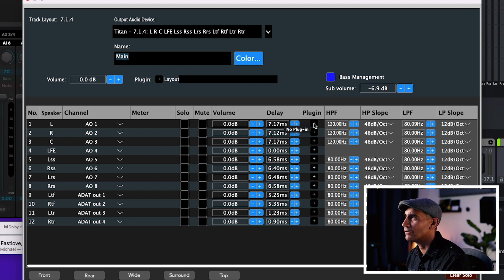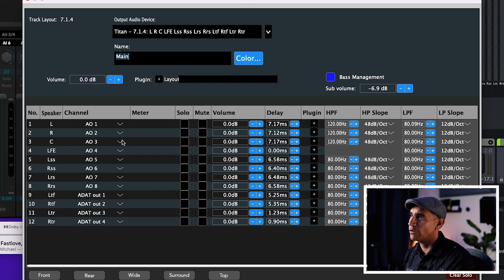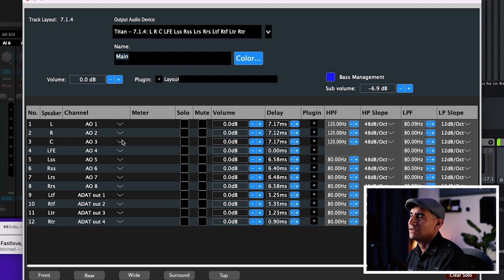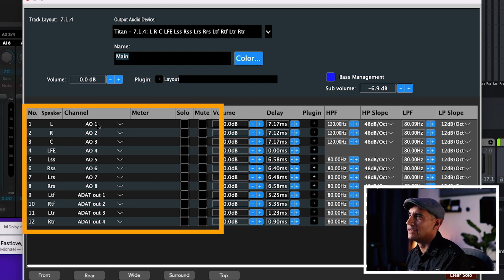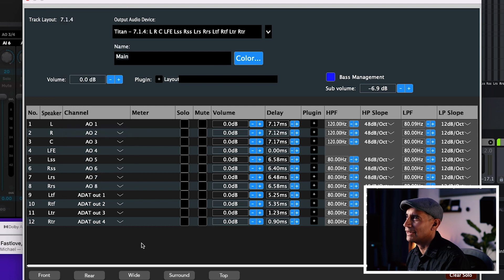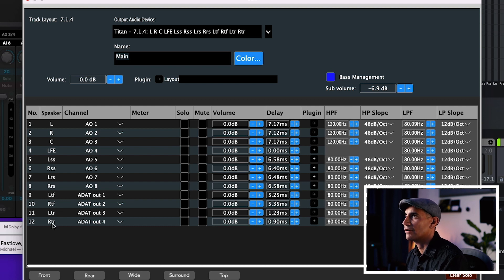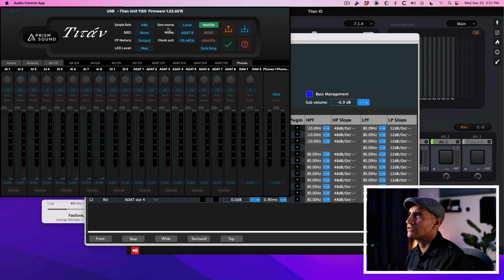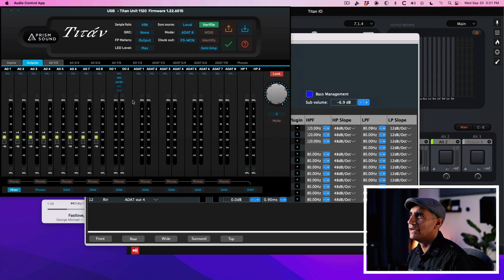There's one important thing you need to know if you're using the Titan or another Prism Audio interface, and that's the routing. Because the Titan offers eight analog outputs, you need 12 outputs for a 7.1.4 configuration. Channels 1 through 8 are automatically defaulted to outputs 1 through 8, which is D2A or analog outs. Below this you can choose the other outputs: Digital 1 and 2 which is SPDIF, or ADAT 1 through 8. I chose ADAT 1, 2, 3 and 4 for the top channels — left top front, right top front, left top rear and right top rear. To enable this, open the audio control app and under sync source make sure the mode is set to ADAT 8. Once set, you'll see the 8 channels of ADAT displayed with meters.